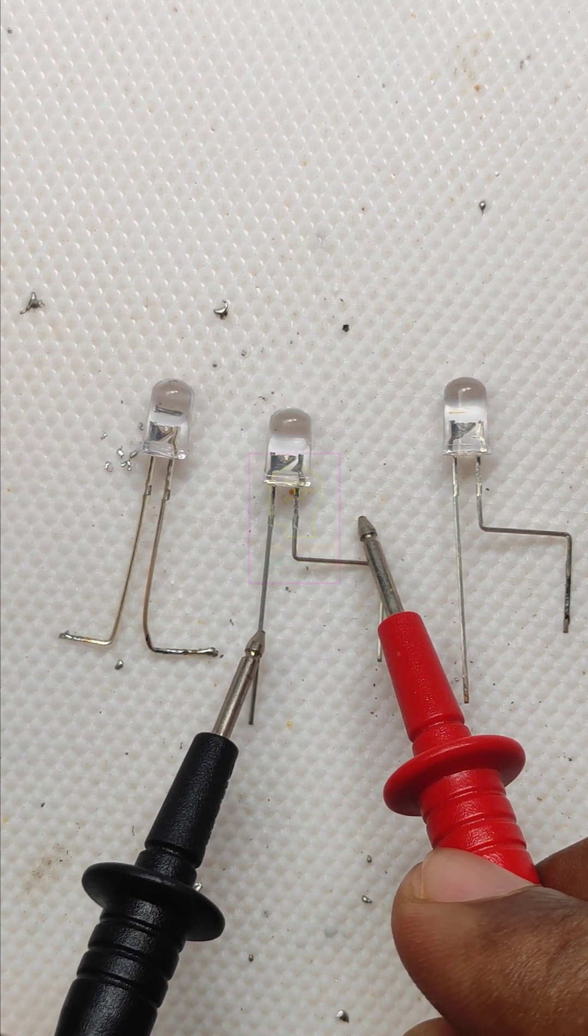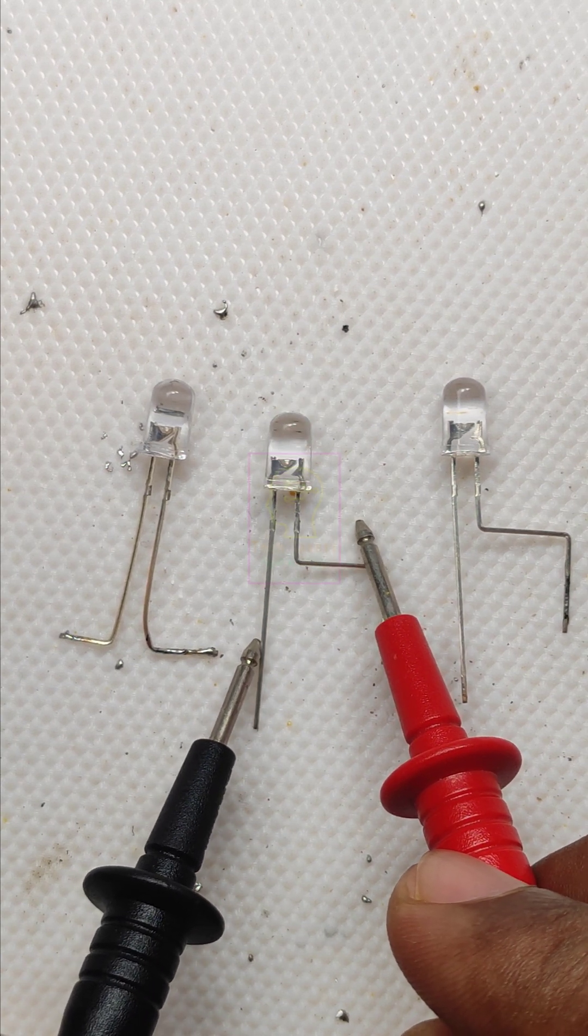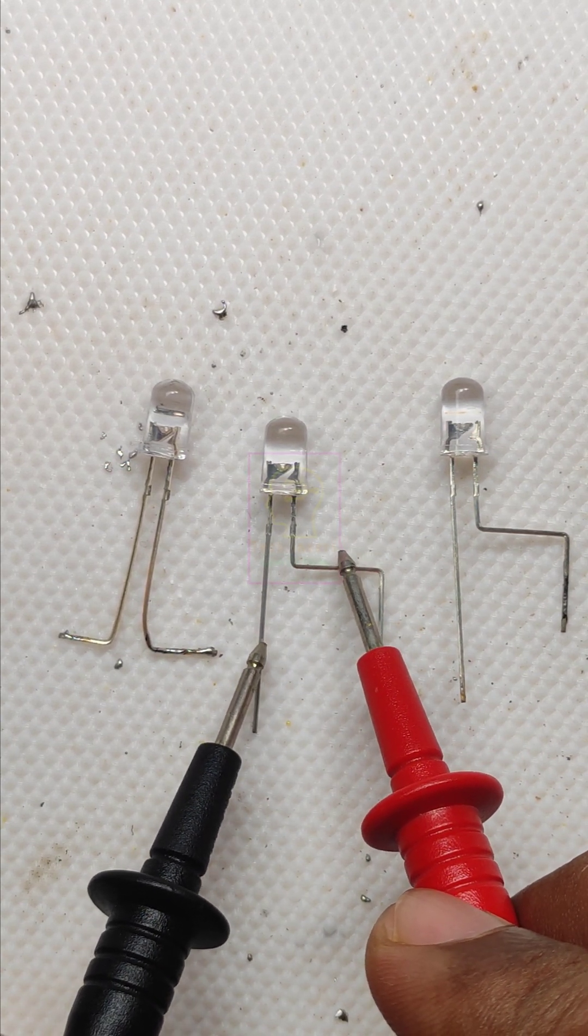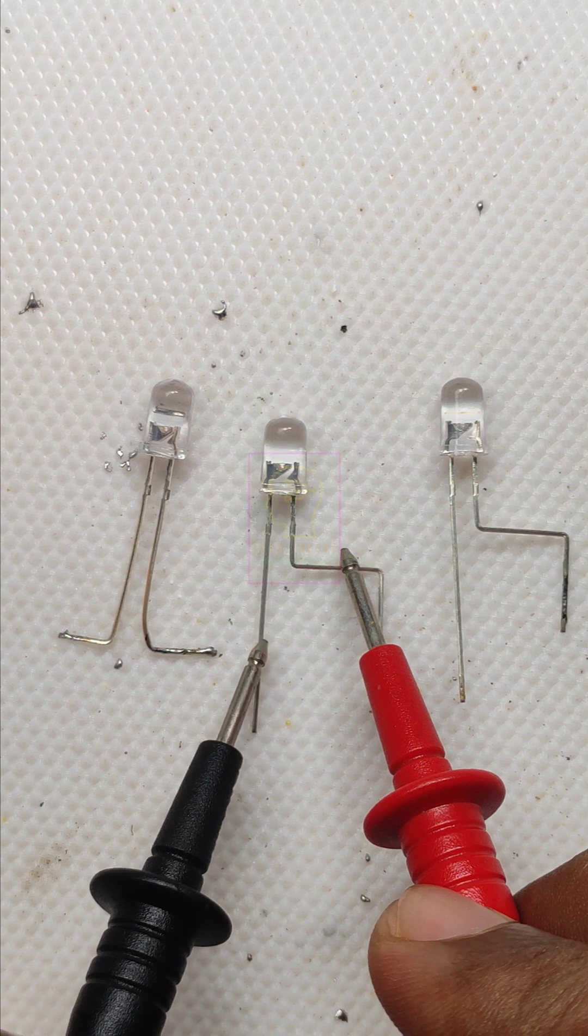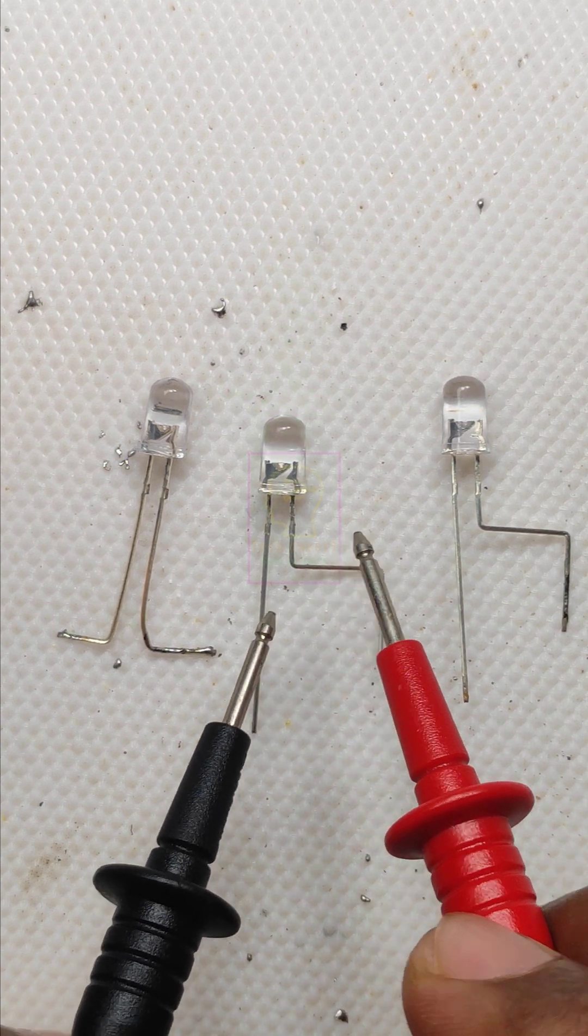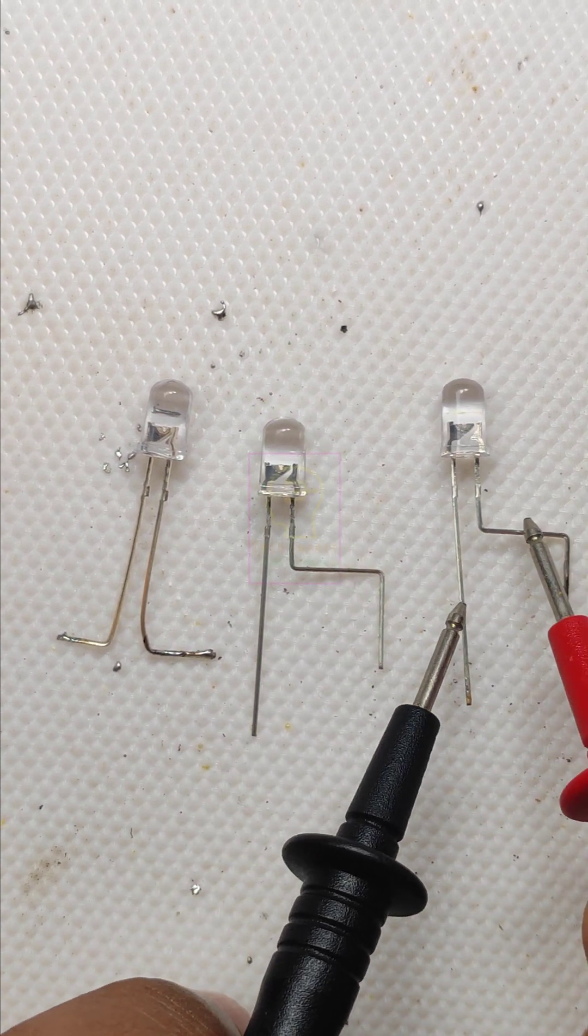Let's check the second one and it is working fine. You can see the LED lighting perfectly fine.